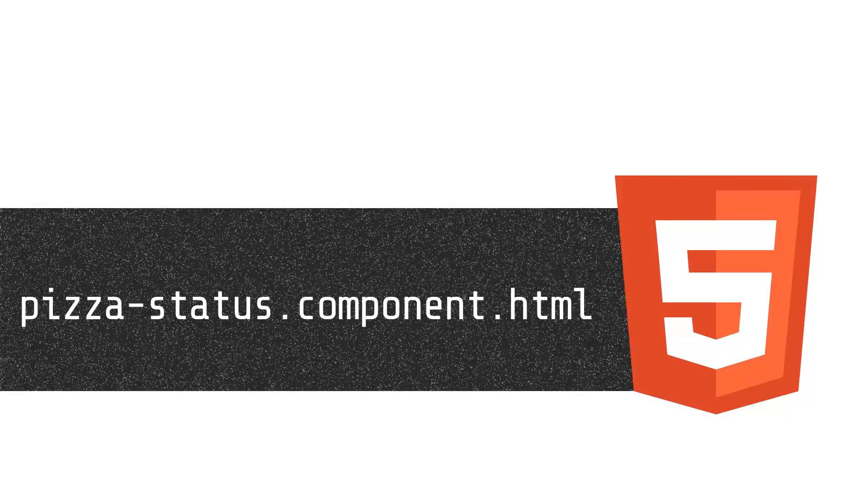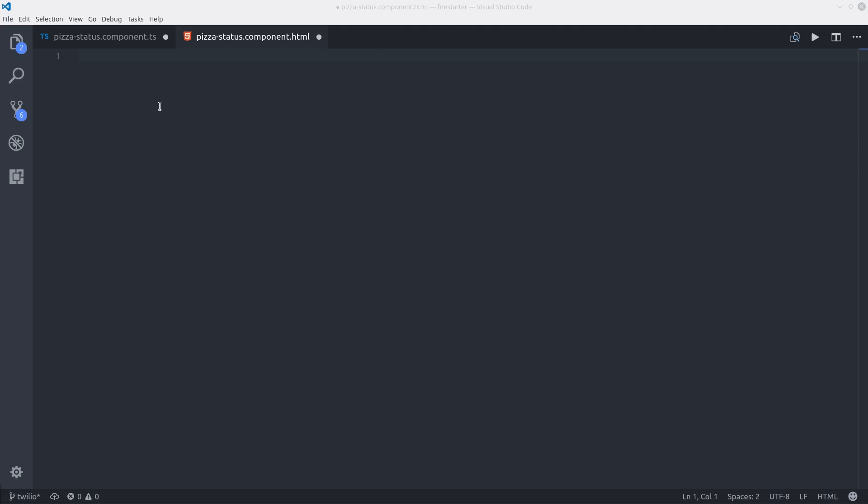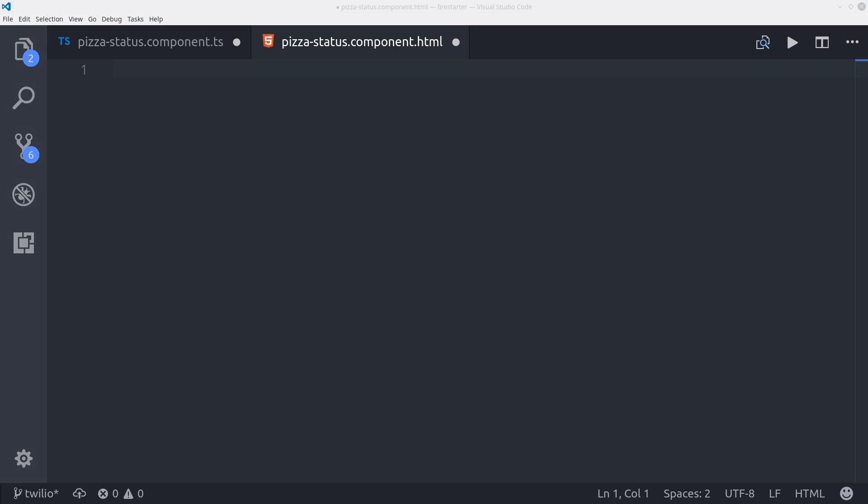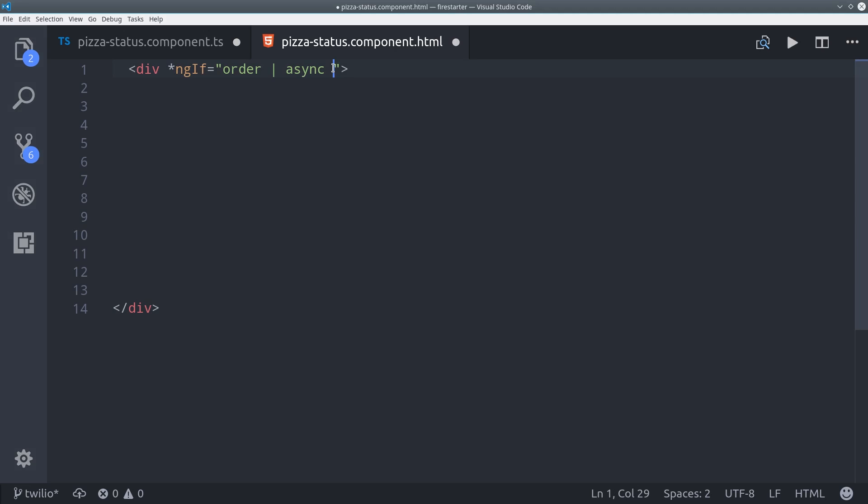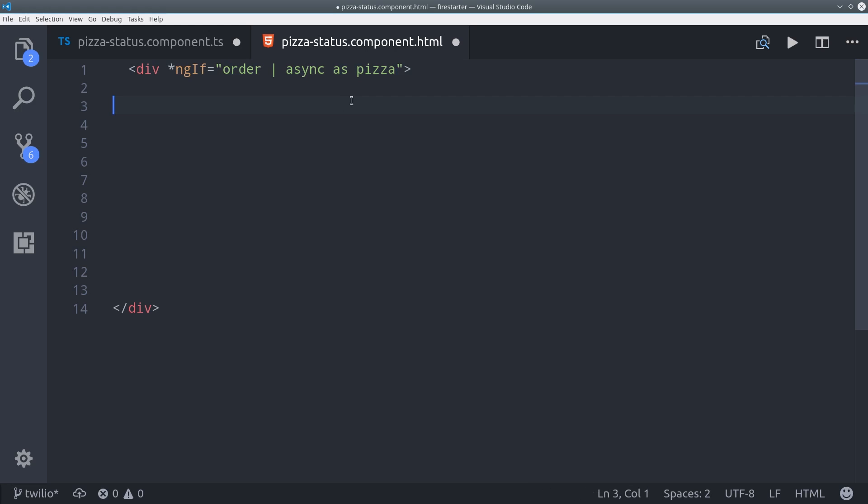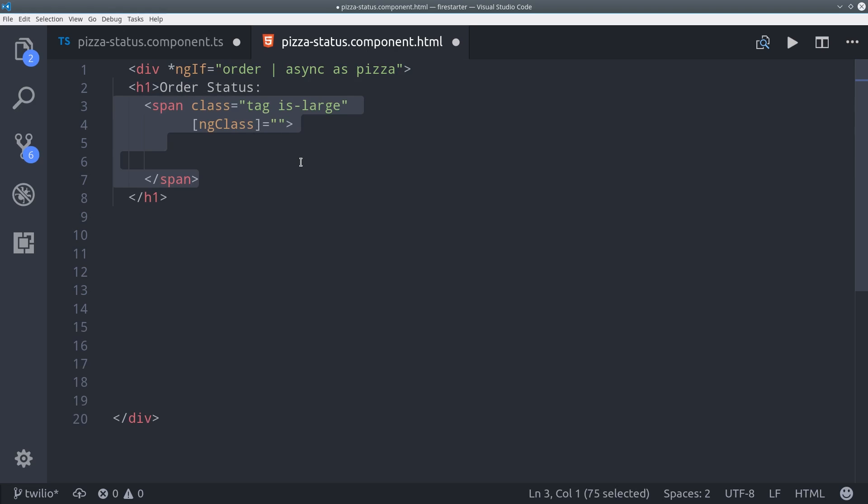Now let's put this all together in the HTML. The first thing I do here is set a template variable called pizza based on the order observable. So we do that by calling order async as pizza. Then I want to add a custom class for each possible order state that the pizza can be in.